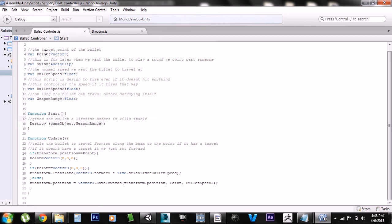The next script is the bullet controller. This is the target point of the bullet. This is the swoosh sound the bullet makes when going past somebody — we're not doing that in this tutorial but we'll need it later. Next is bullet speed, which is the speed used when you have a target, and bullet speed 2 is the backup speed for when you don't have a target and it just fires forward.